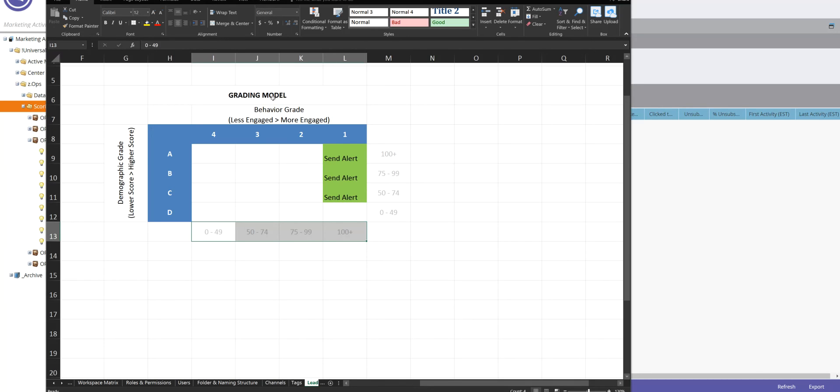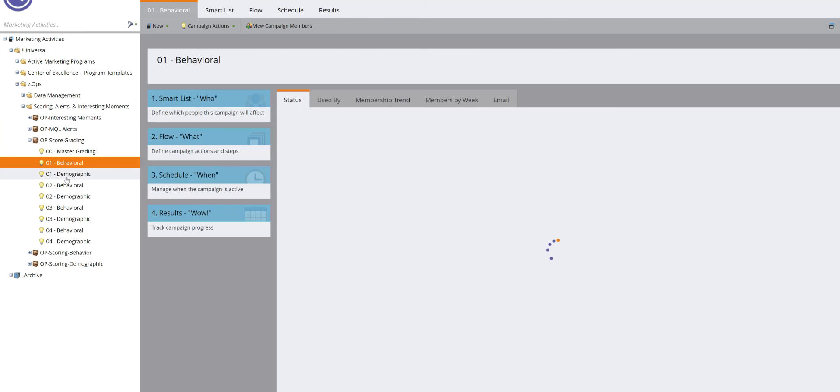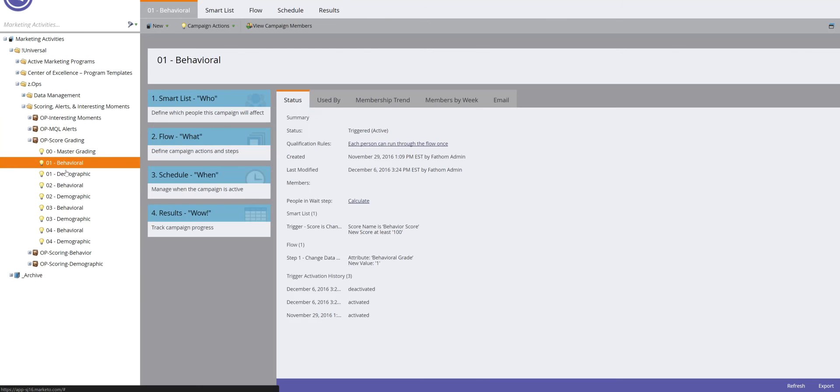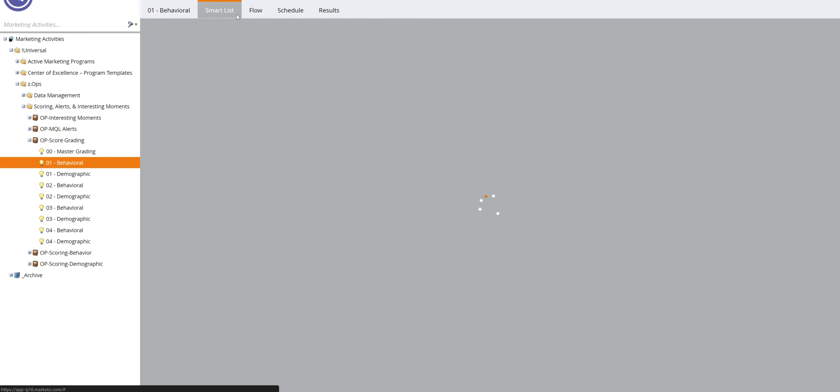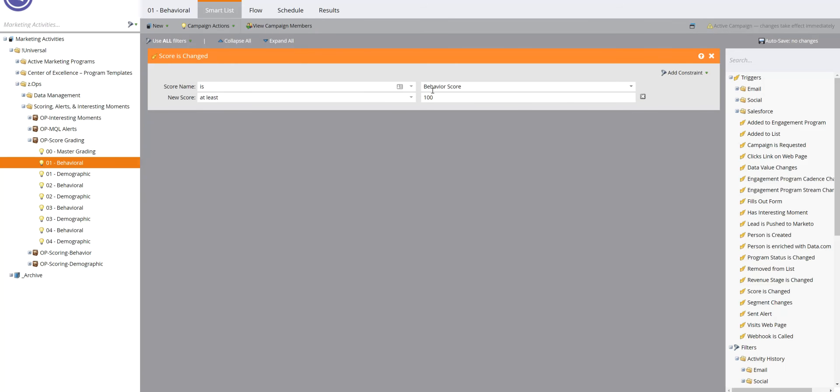So in this instance, what this would look like is after I create these couple fields, I create a separate program for score grading. There's, for each of the tiers, there's one. So one for behavior, one for demographic. And then in each of these smart campaigns, smart list is simply listing, in the case of behavior, that score is changed.